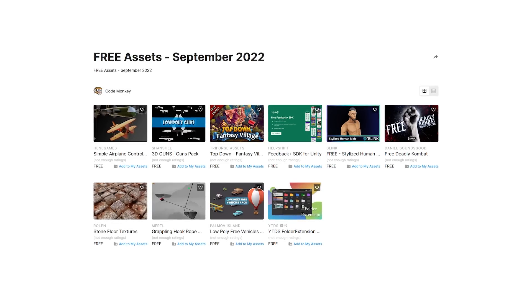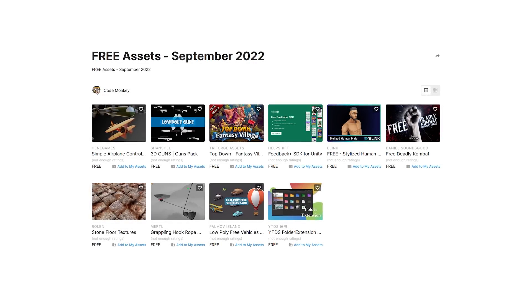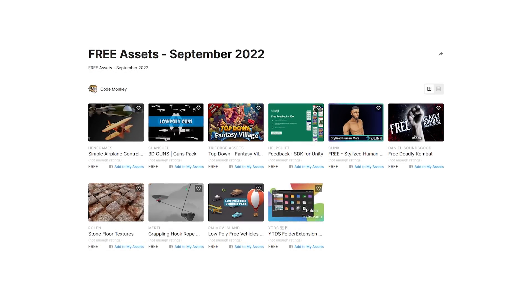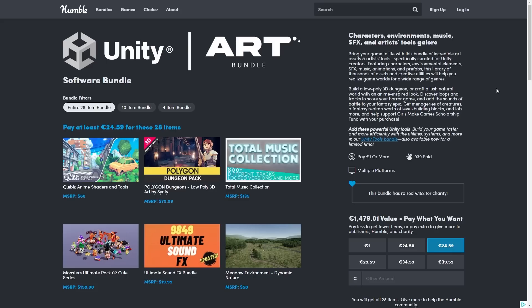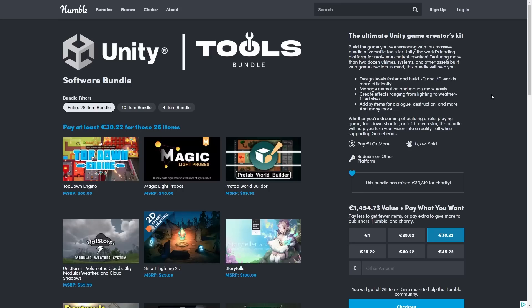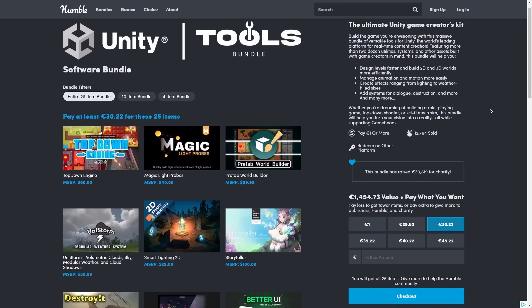Those are my top 10 free new assets on the Unity Asset Store for September 2022. And don't forget to check out both Humble Bundles before they end — these only happen once or twice per year, so definitely don't miss out on these massive discounts.